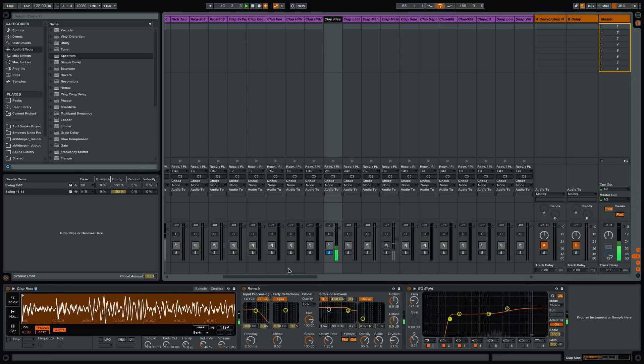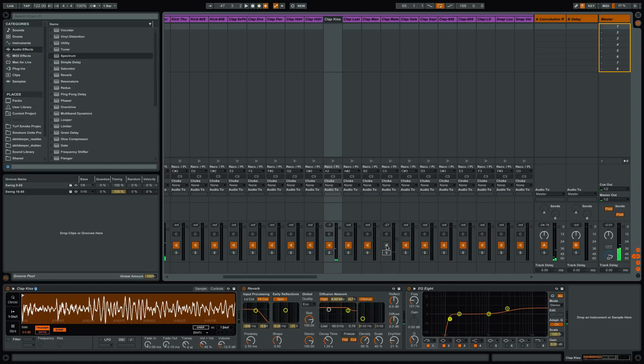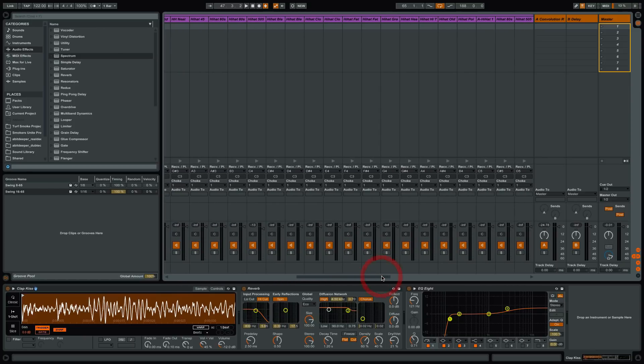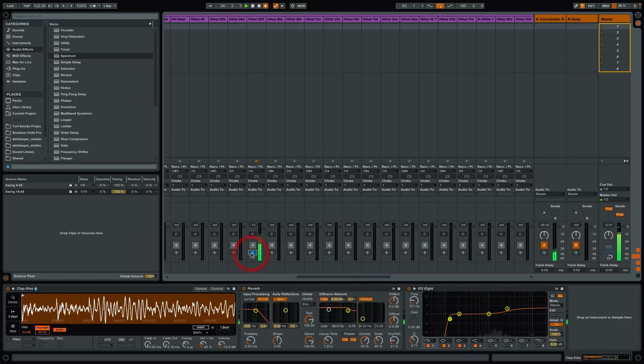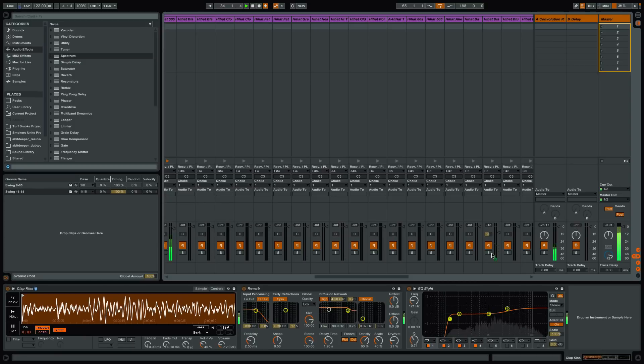Clap with some reverb on it and some EQ. That's a clap actually I didn't end up using. I didn't realize I've muted that, but I think that's probably the right decision. I didn't want it to be too cluttered in terms of the beats. And there's another one that complements this.